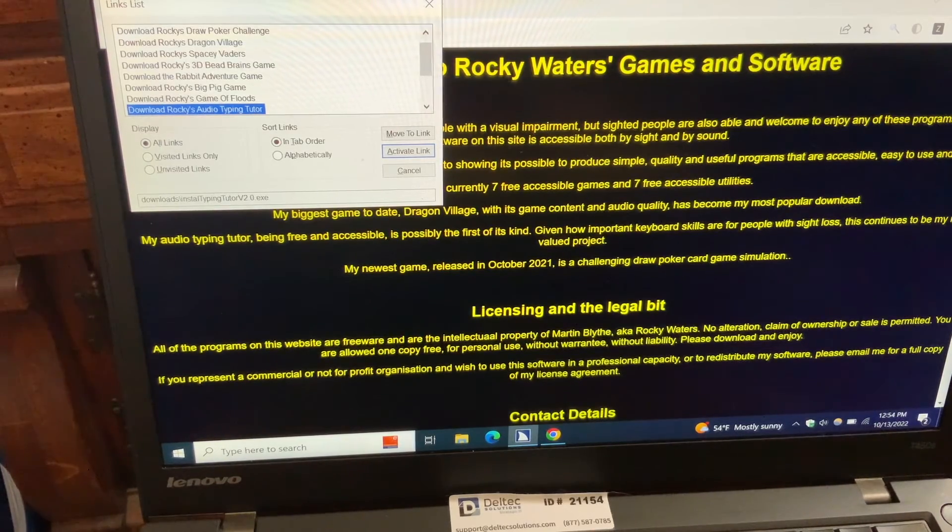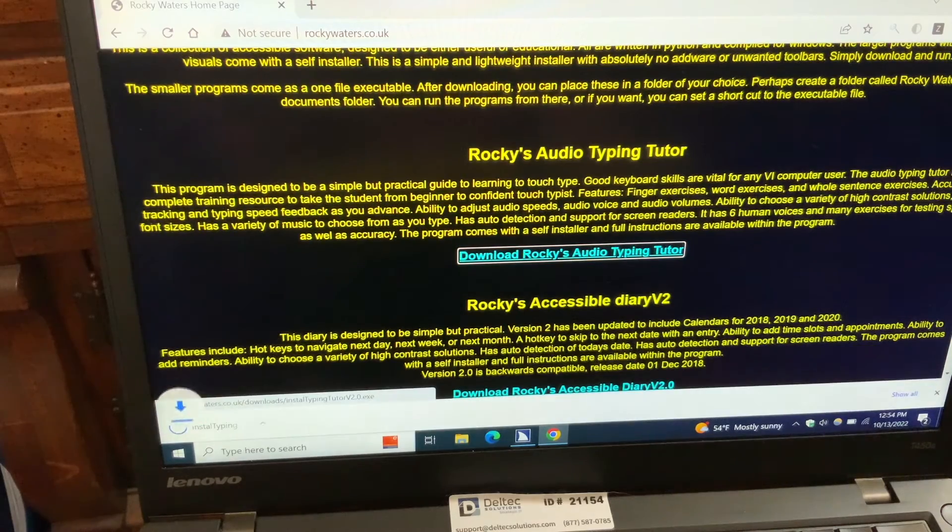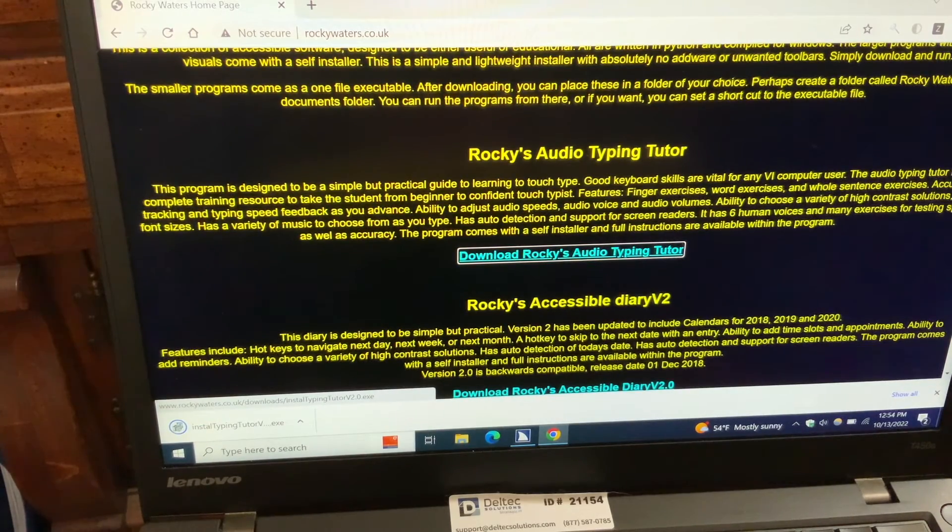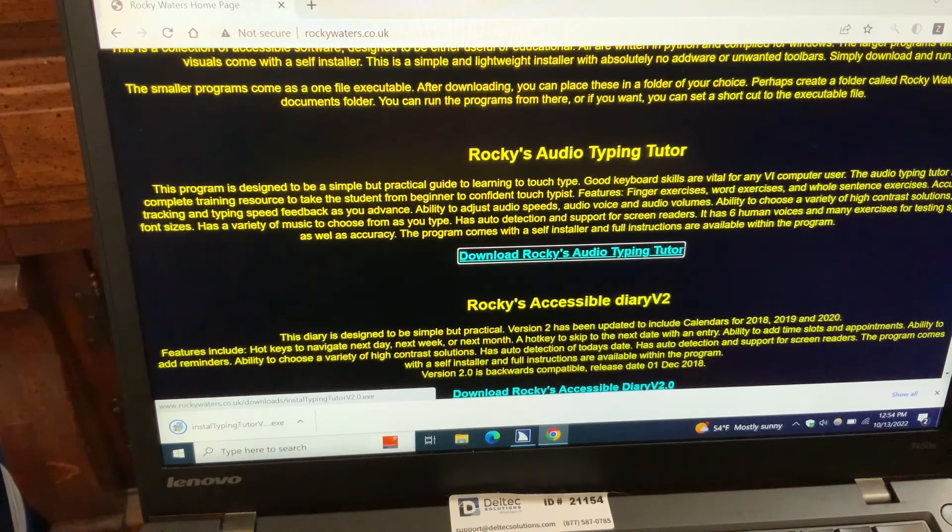When I find that, I'm going to press Enter. Alert. Downloading 28.2 megabytes. Install Typing Tutor V2.0 (3) dot exe.